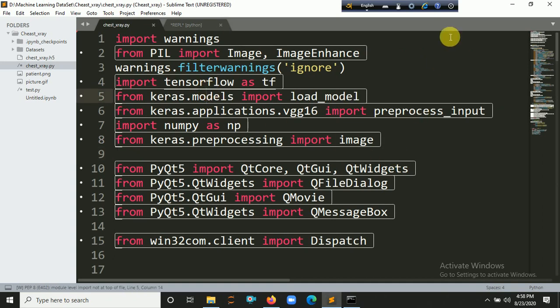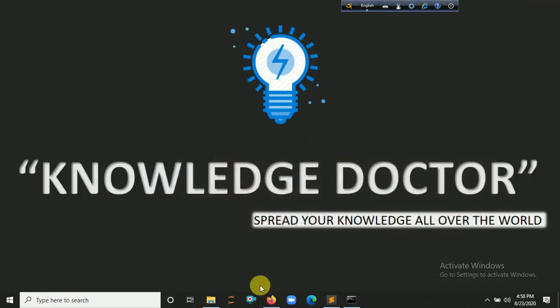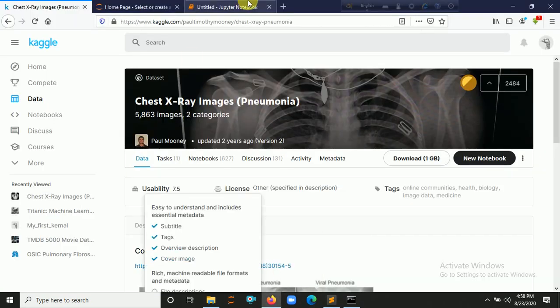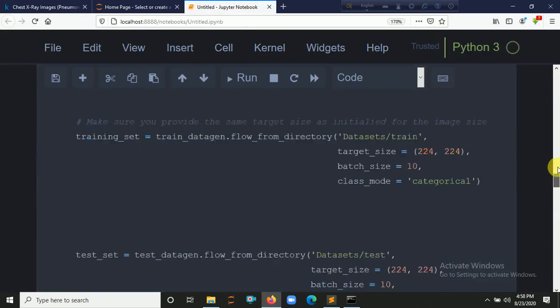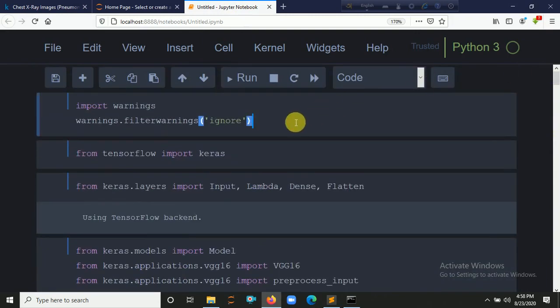I trained my model in a Jupyter notebook. Here's the Jupyter notebook kernel where I already implemented my code. In this project, I am using transfer learning technique to solve this dataset. There are several types of architectures in transfer learning, such as VGG16, VGG19, and ResNet50.